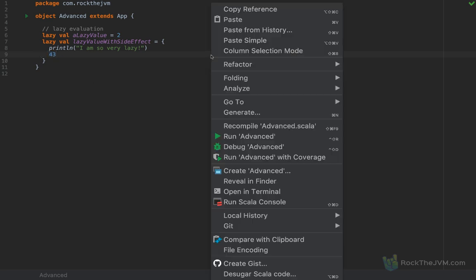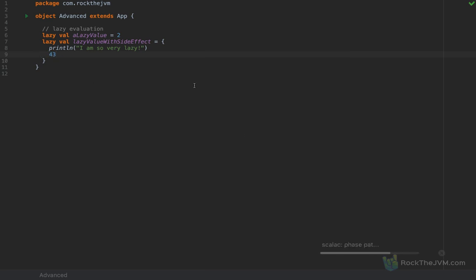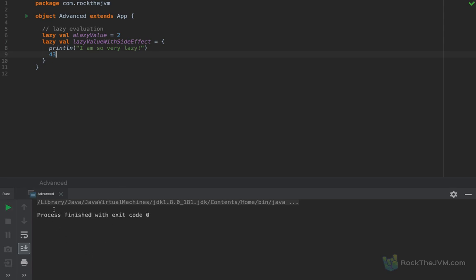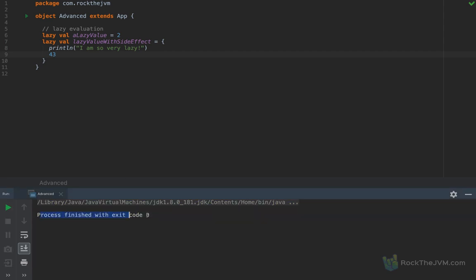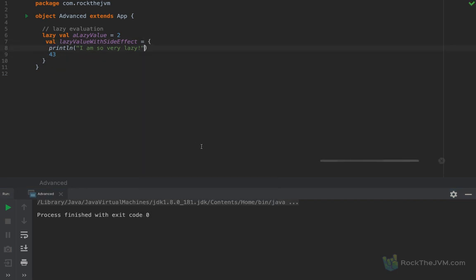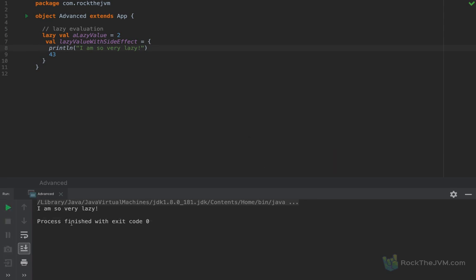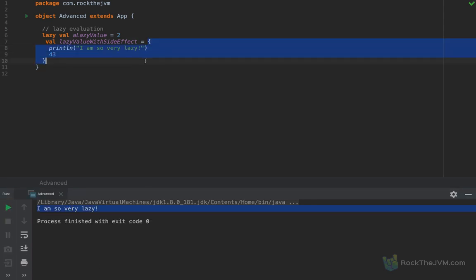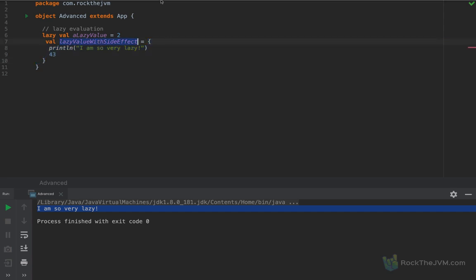If I run this application as a standalone application, nothing will be actually printed to the console except IDE-related stuff. If I take out the lazy modifier and run this application, I'm going to see 'I am so very lazy' — because this code block was evaluated and attributed to the lazy value with side effect name.